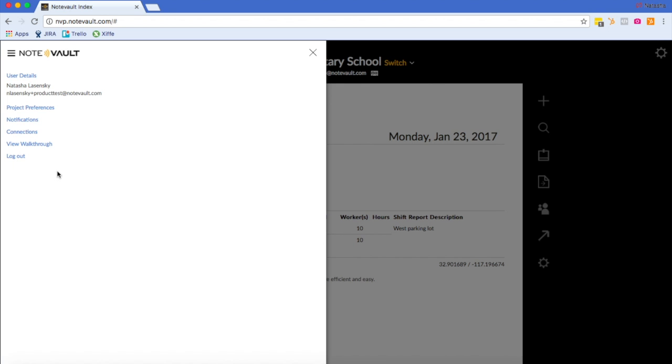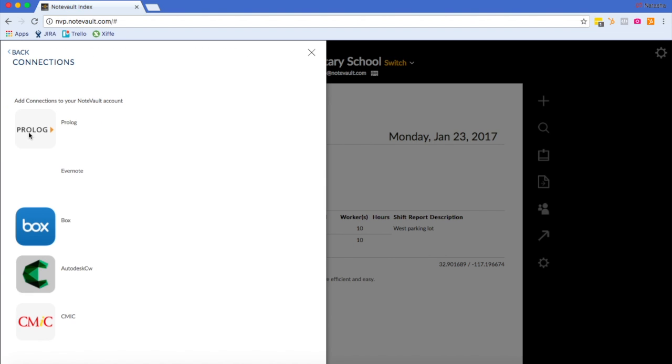If you're an account administrator, you will see this connections button. Upon clicking it, you will see the integrations that Notebolt offers with other software out there.